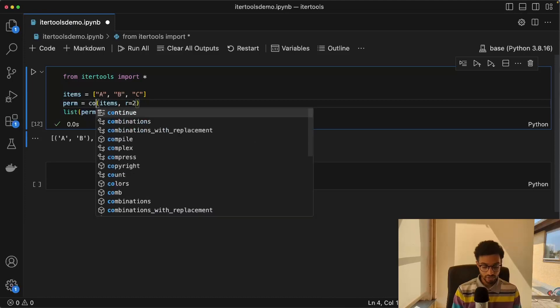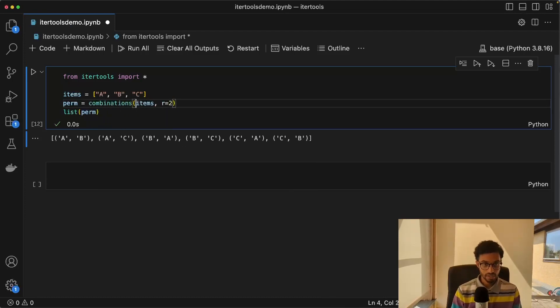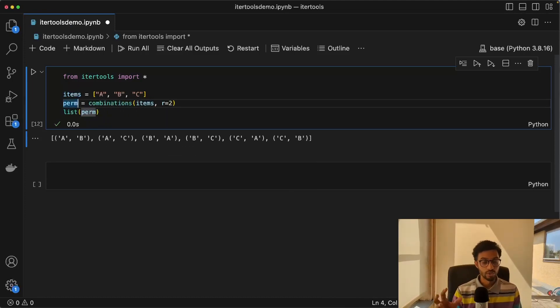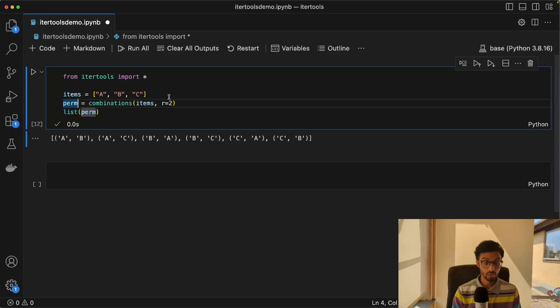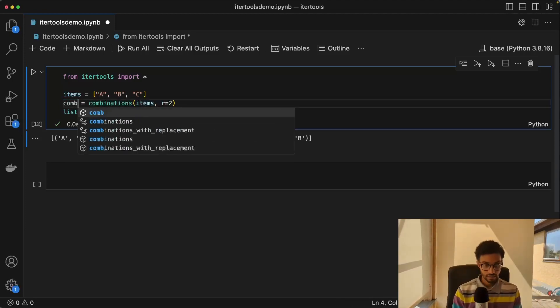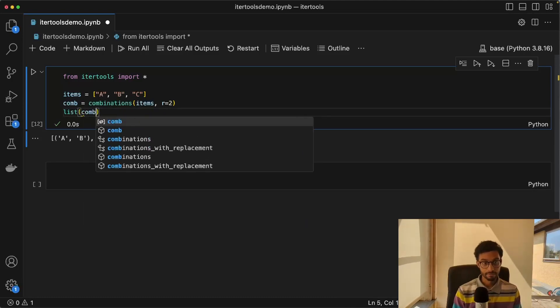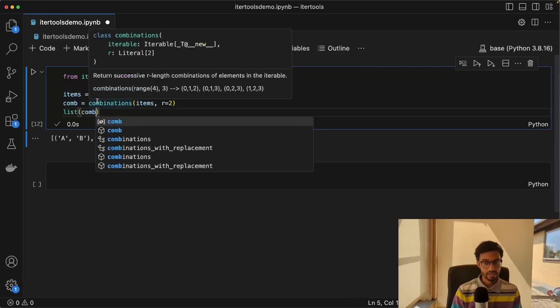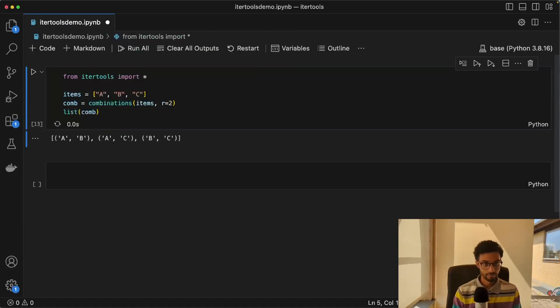Something closely related to permutations is something called combinations, which is simply the number of ways you can choose elements from a list. So this with R equals two would be the number of ways we can choose two elements from this list of three elements. And in this case, the order matters.